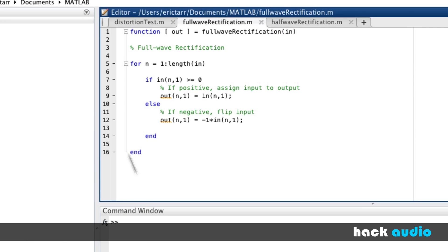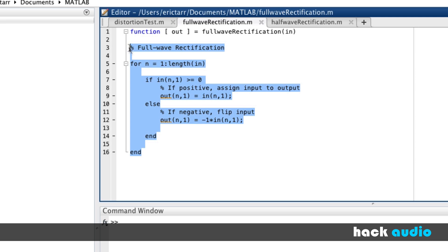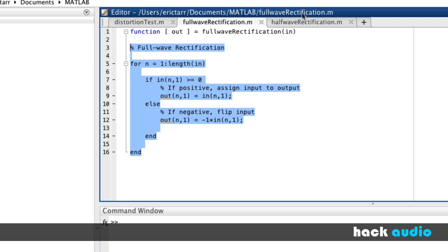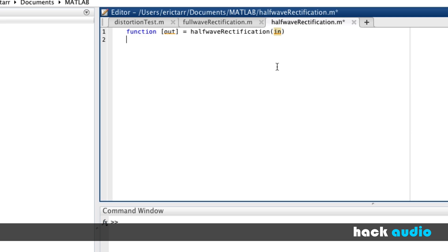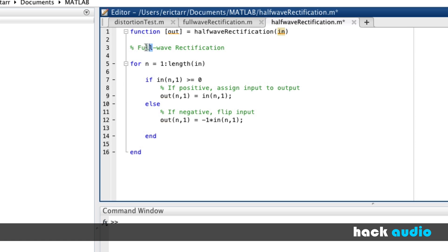Now, we can copy over some of our code from our full-wave rectification that we're going to modify. Copy the same code over. Say that this is half-wave rectification. Here, when we have a positive value for our input signal, we want to assign that to the output.